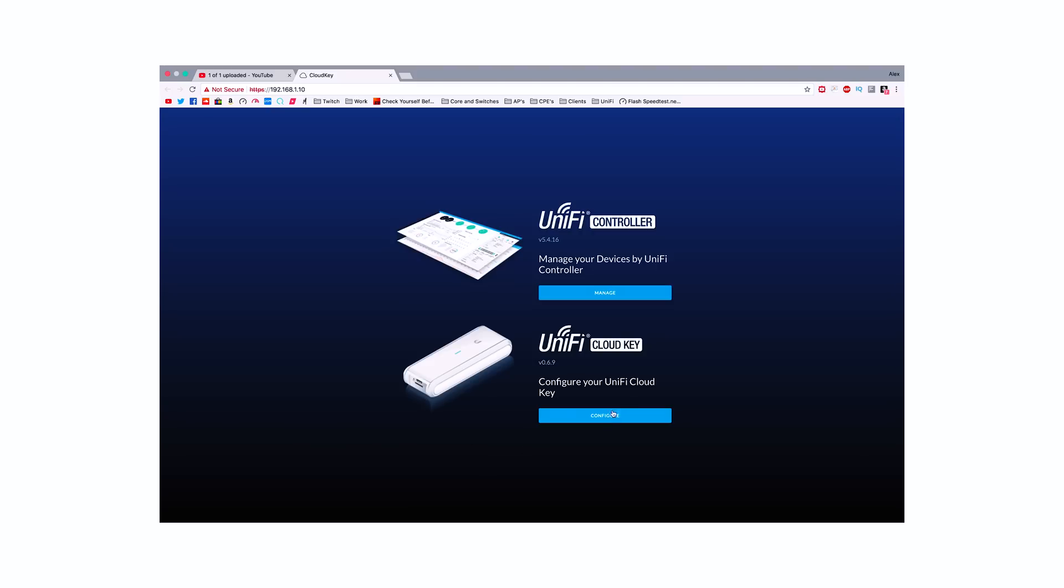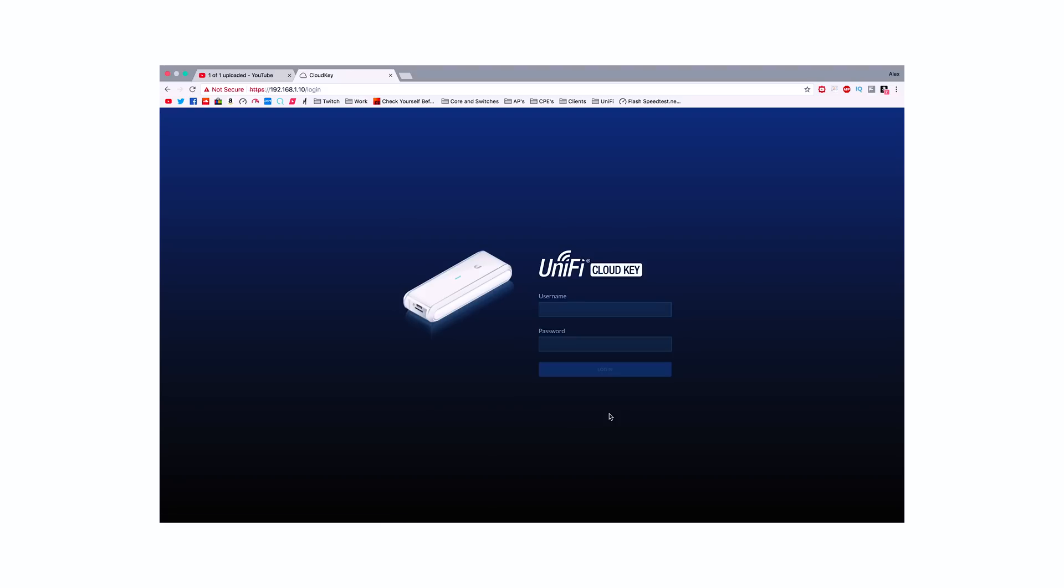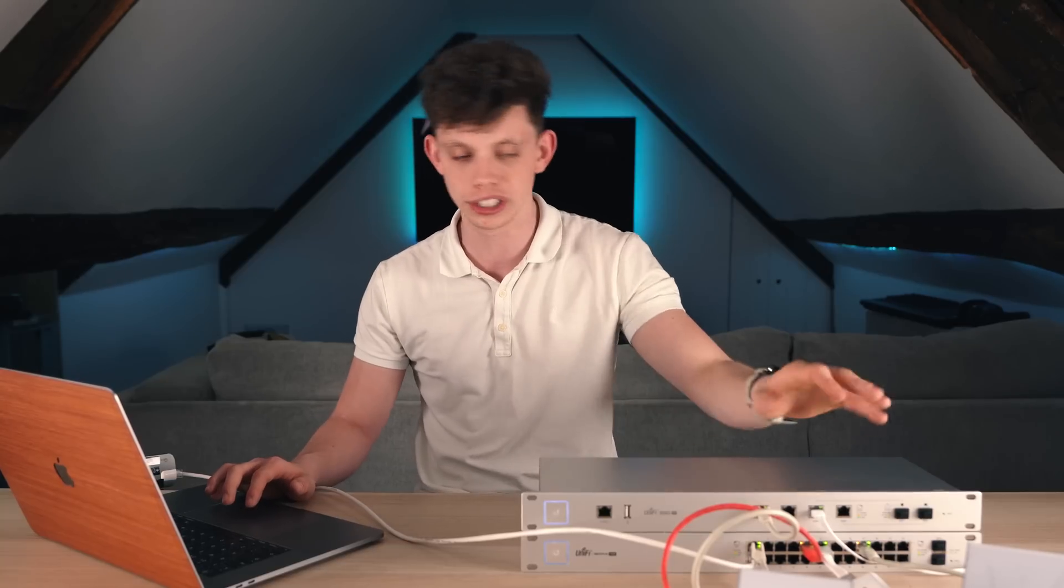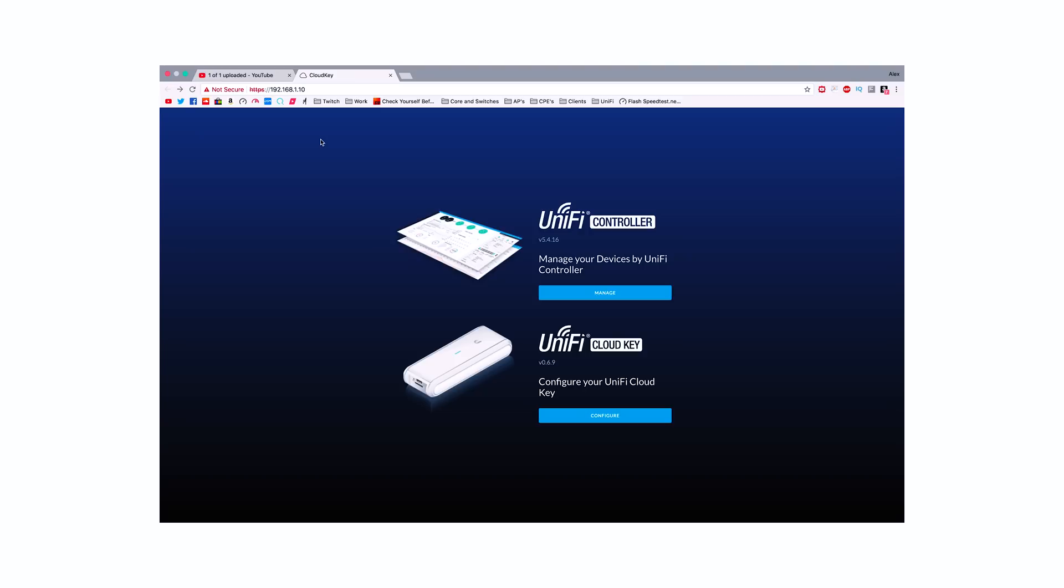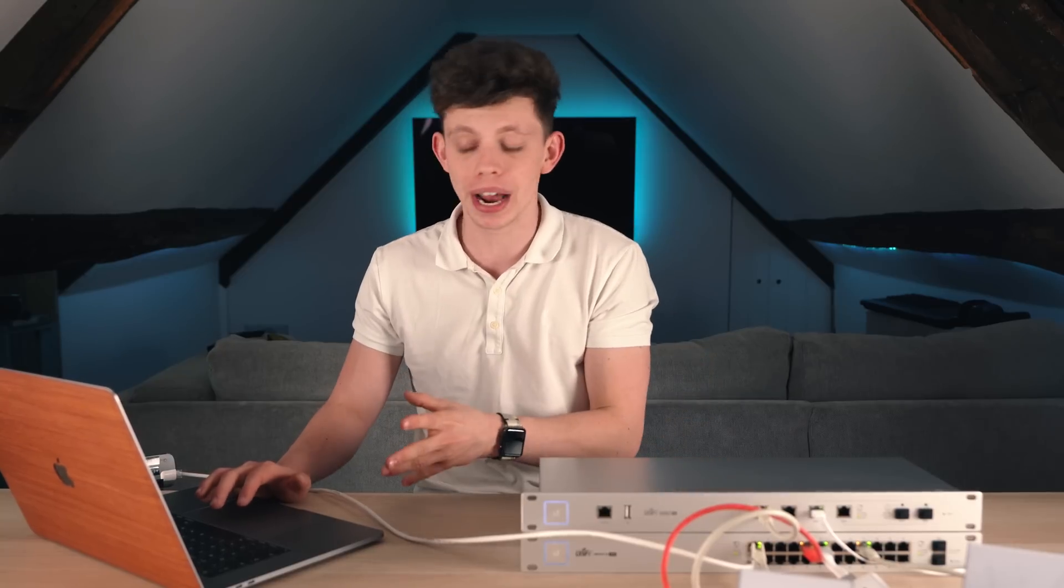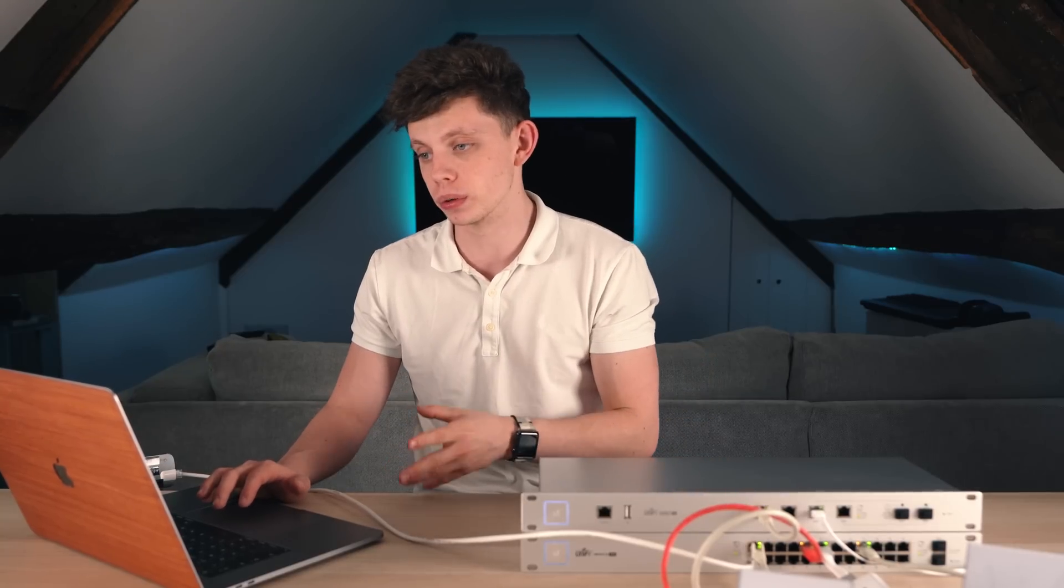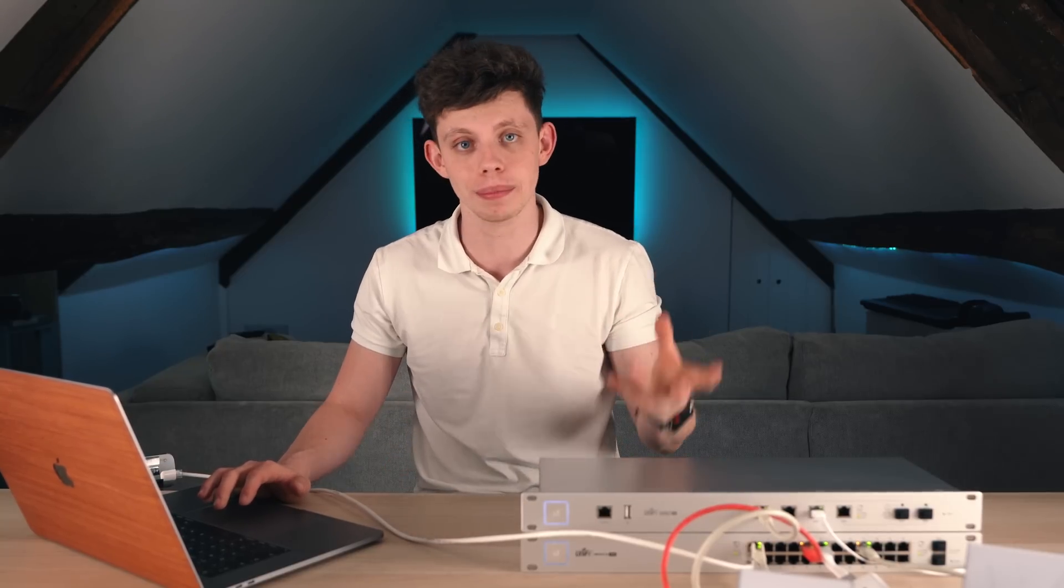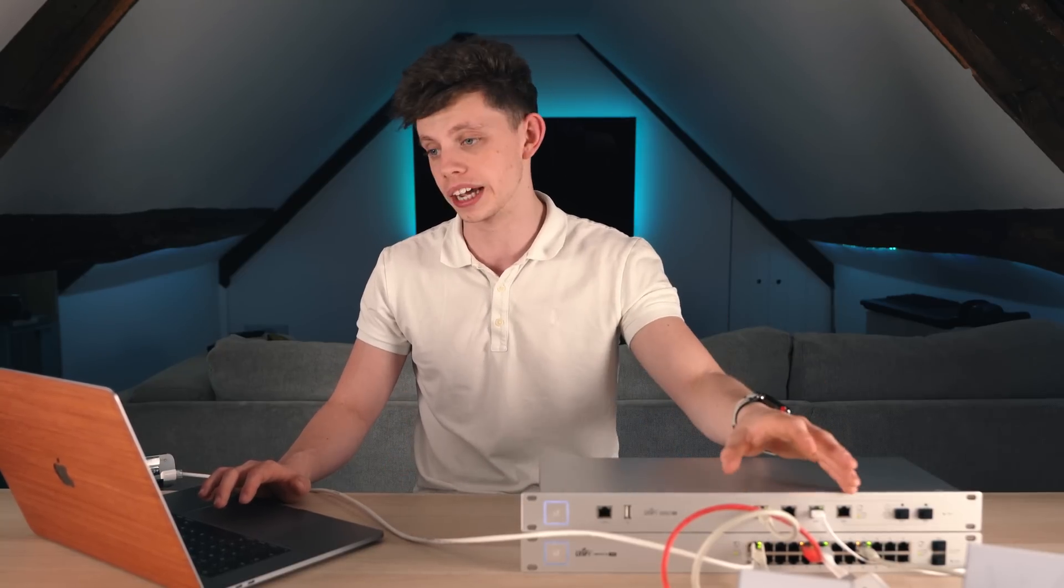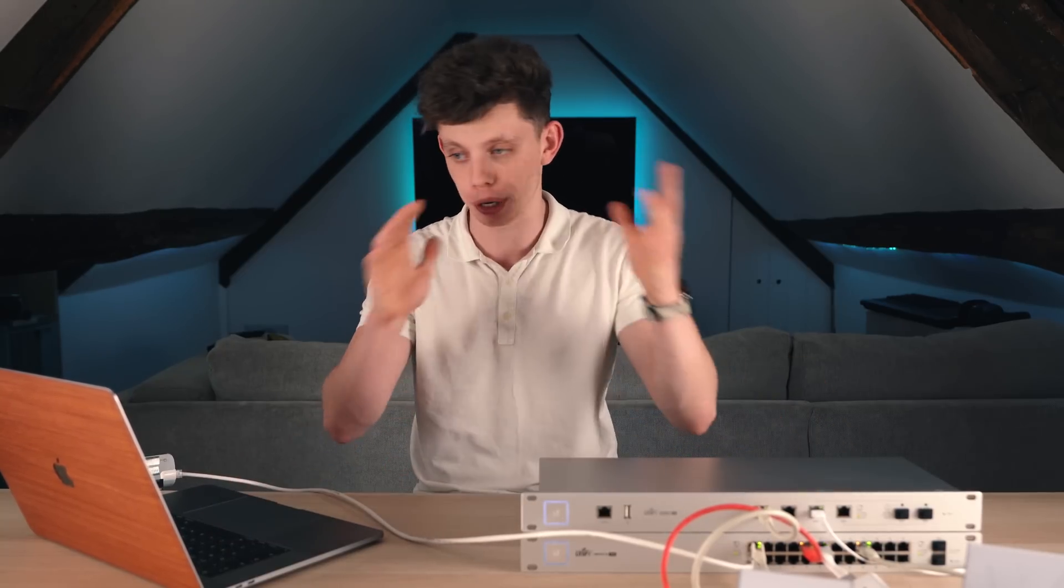The first thing I'm going to do is give the Cloud Key a static IP address because I don't want this floating about in the DHCP range. Now you can see I'm on the Cloud Key. I have the option to configure the Cloud Key or I have the option to manage the controller. First off, what I'm going to do is go in and manage the controller and create my controller here and configure it up.